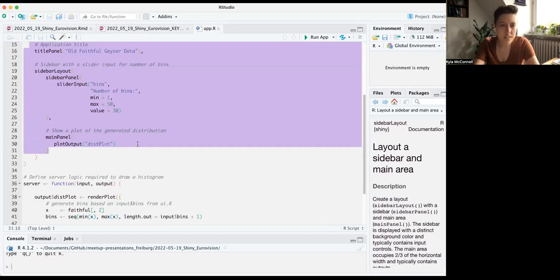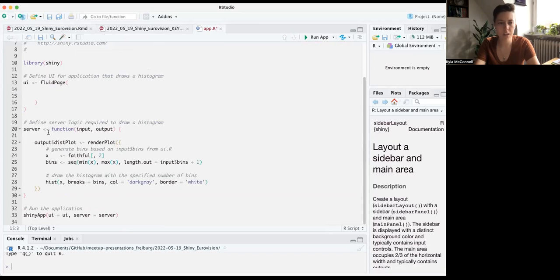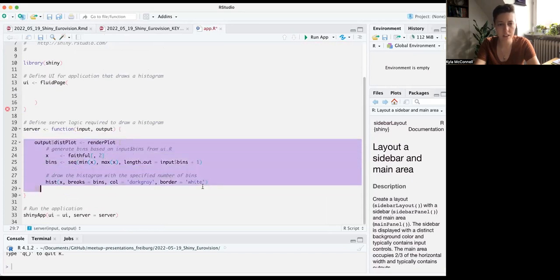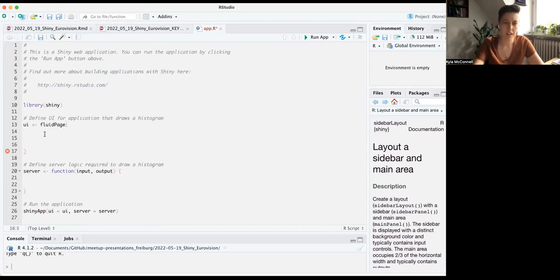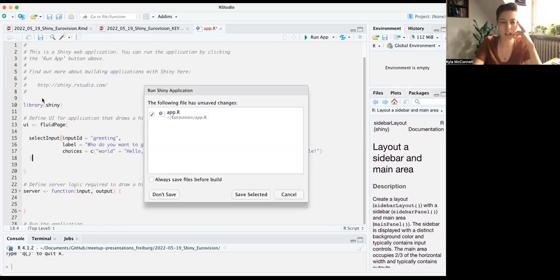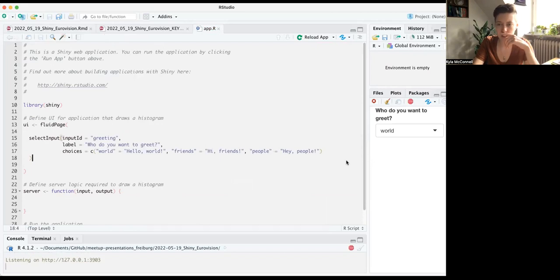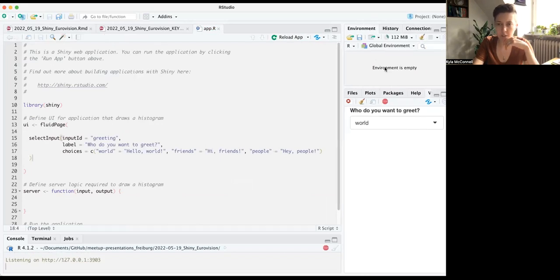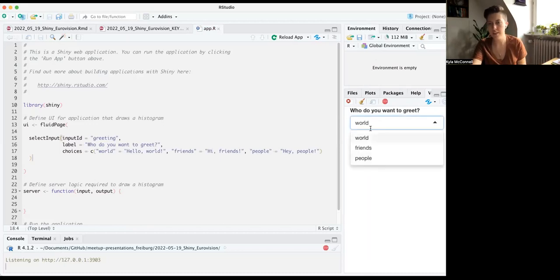If you delete everything in the server function and just put this input in your UI, you'll see in your app a dropdown with your options of world, friends, and people.